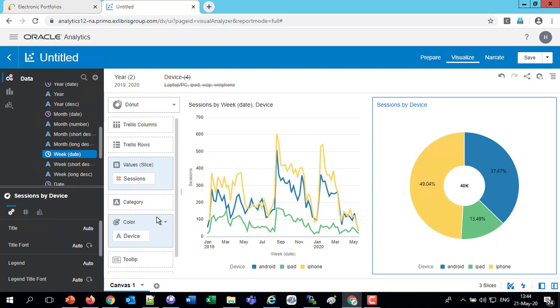So that's how we can analyze the device usage of Primo using the data visualization. Thank you very much and have a nice day.